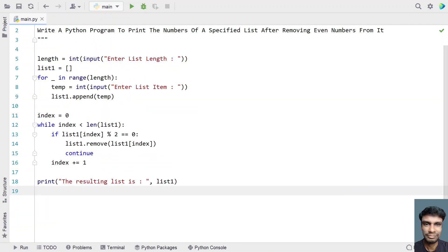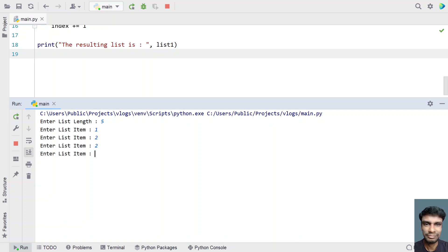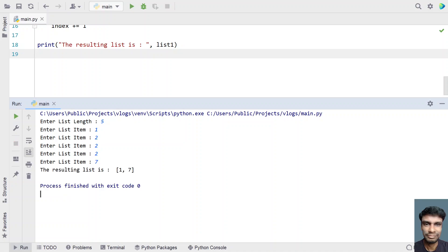Let me re-execute it. Here let's give 5 elements: 1, 2, 2, 2, and 7. You can see the resulting list is 1 and 7.